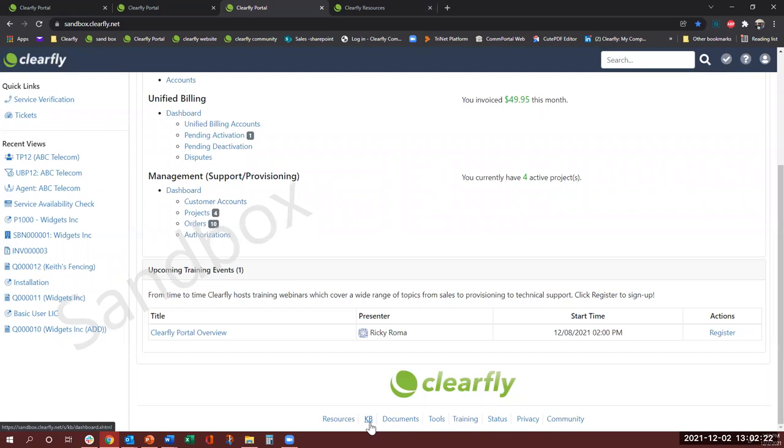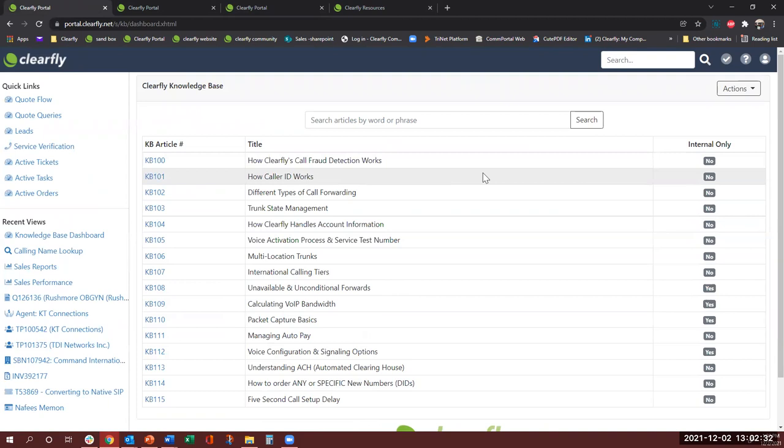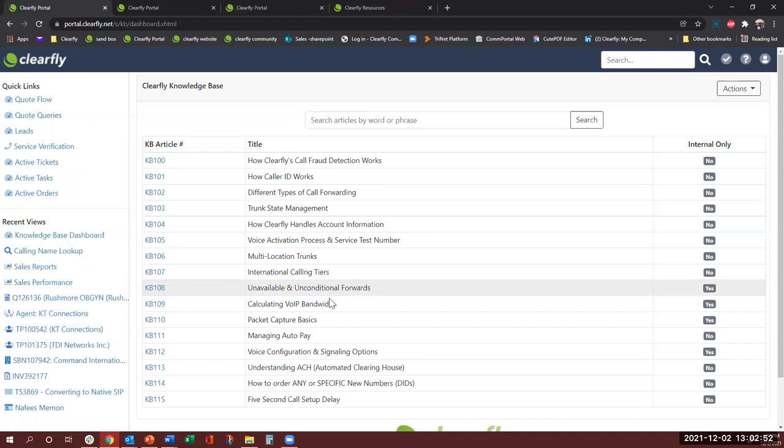Knowledge base is another one which I highly recommend. This is a demo portal so let me pull the real portal so you guys can see. Knowledge base will give you topics like is the international calling available, unavailable forwards, how to order specific DIDs. There are so many, how call fraud detection works for us, how Clearfly handles our privacy, little things like how we handle account information, stuff like that. So once you get here.